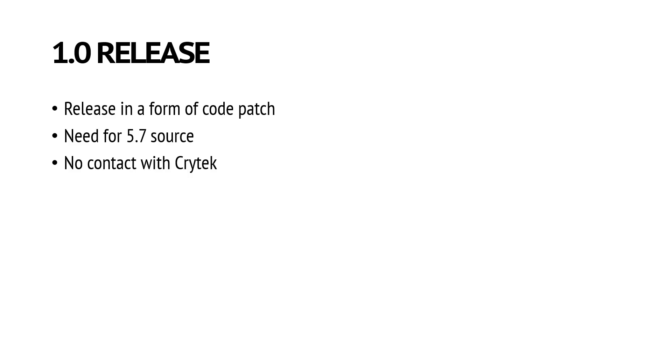So in the end we needed to release the code as sort of a patch. Basically you will need the source code from CryEngine 5.7, and then you will apply the code that we provide and build the engine yourself.